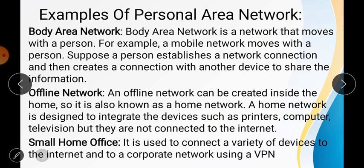There are many examples of Personal Area Networks we can see around our home. One is the Body Area Network, meaning the network moves with a person — for example, a mobile network that moves with a person. A person can establish a network connection and then connect with another device to share information.